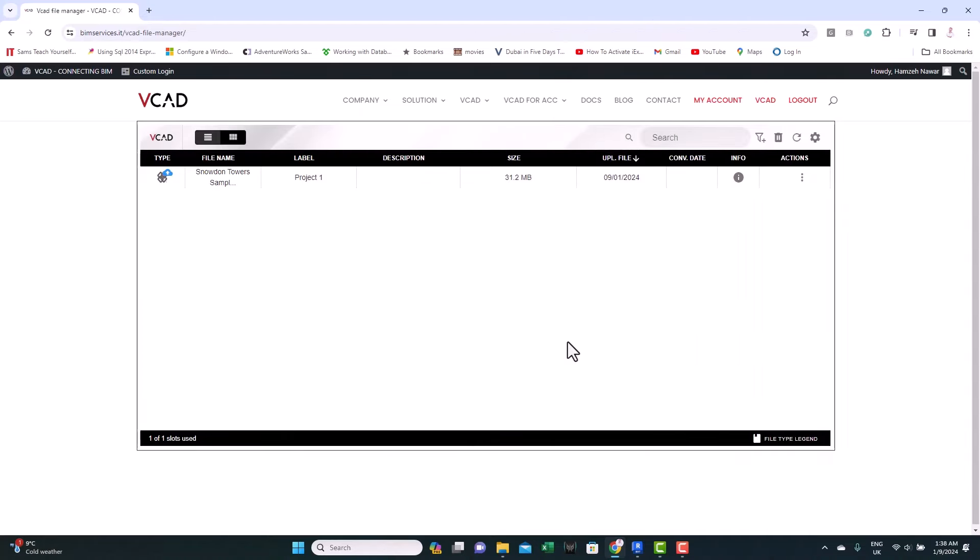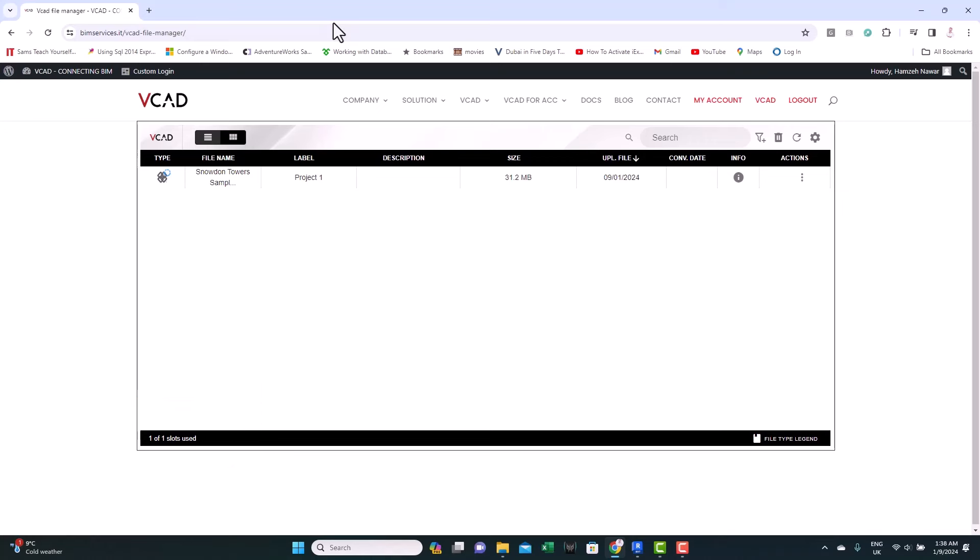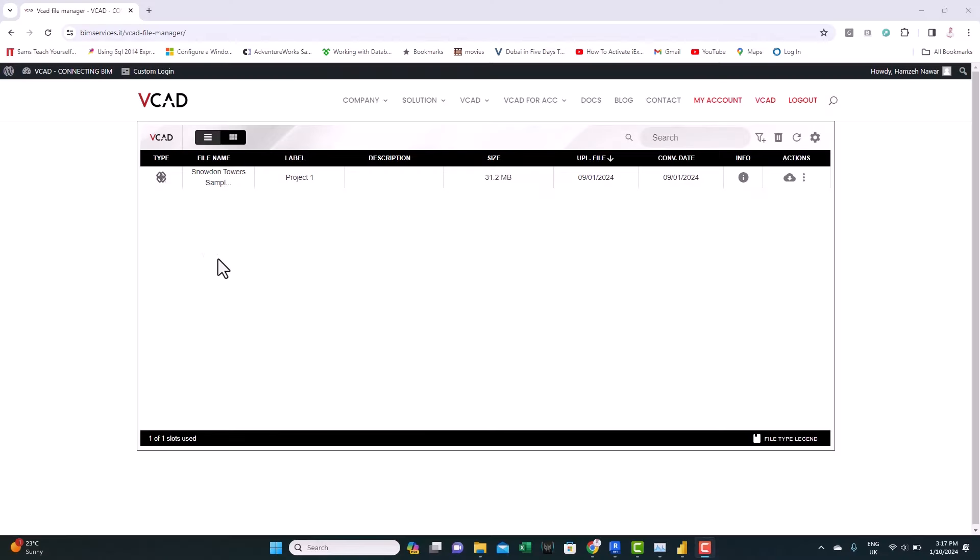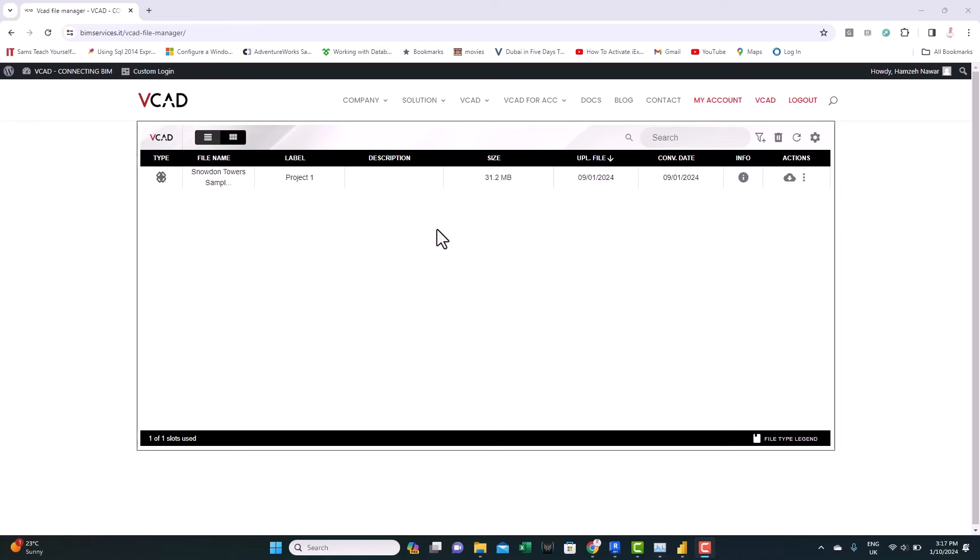That's it. The model is uploaded. You can notice here in the corner that we used one of one slots. That means we consumed our plan or the trial plan. So, you can only upload one model. After the model is processed online, you can see the blue icon has gone. That means the model is ready and you can start using it.